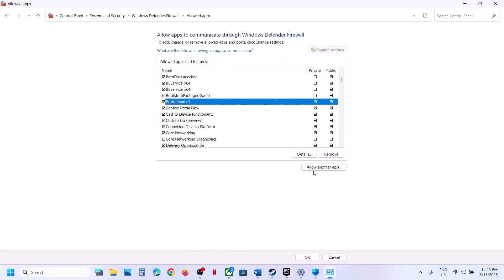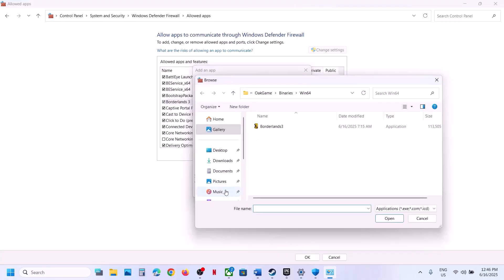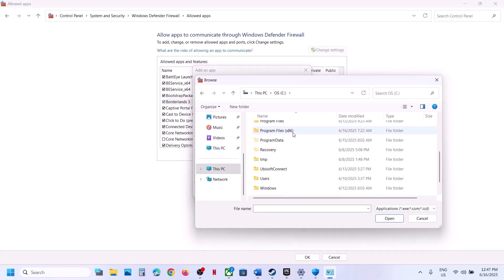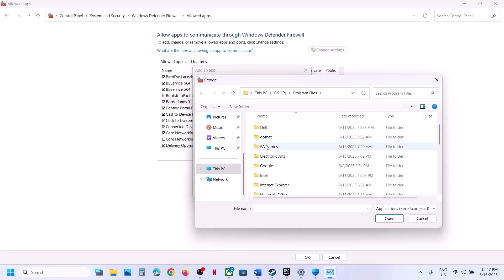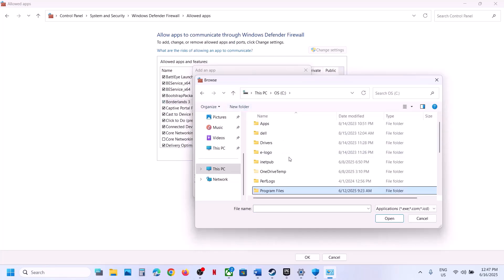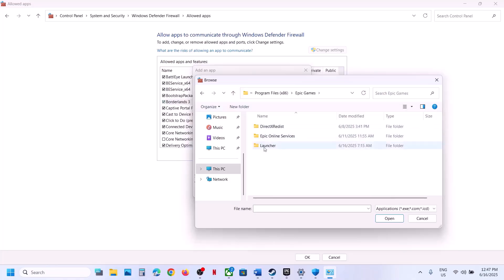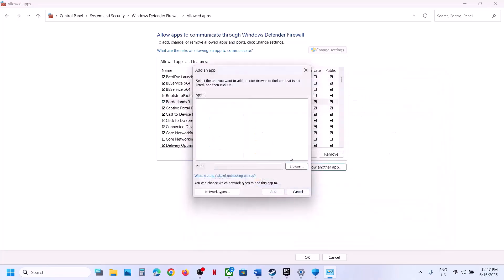If you have the game on Epic Games Launcher, the game location may be different. If the game is on C drive, open C drive, then Program Files or Program Files (x86), then Epic Games, and you can add the game exe from there.